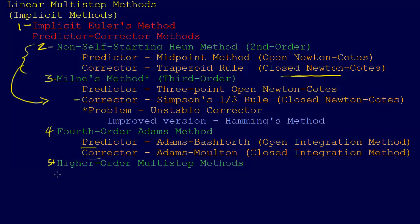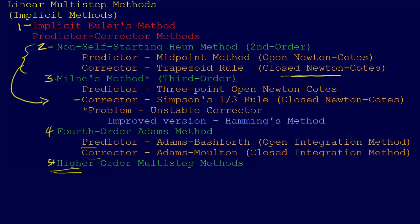Then we can continue going to higher order multi-step methods if we want to. But these are generally what we're going to focus on. Really we're going to take a closer look here at the non-self starting Heun method. Because it's sort of the simplest of the bunch that still has the complexity of a predictor corrector, but it's simple enough that we can work with it.